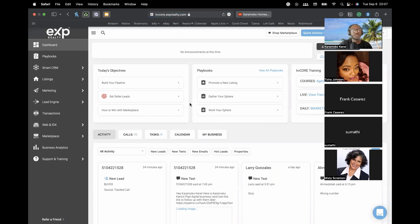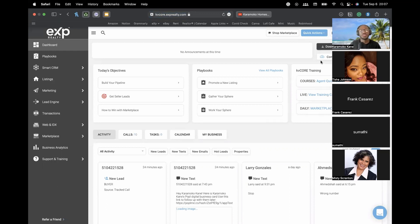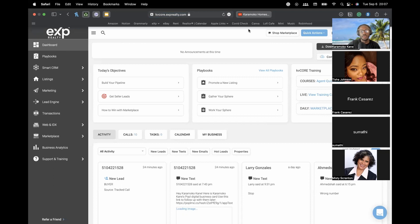Welcome to another Tech Tuesday, everyone. Today I want to talk about KVCore — specifically importing your contacts into the CRM software, because without any contacts, it won't serve its purpose. Importing contacts can be a little confusing, tricky, and it's easy to get lost in the process. You want to make sure you do it the right way.